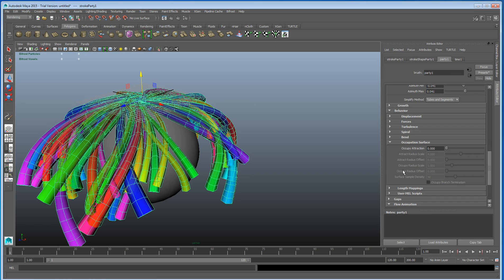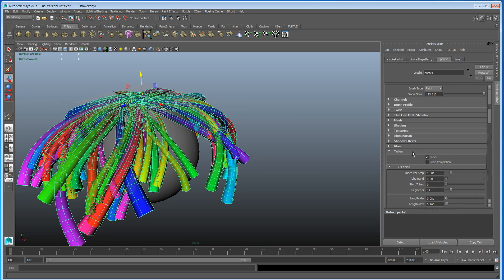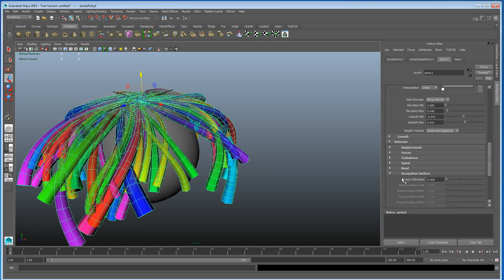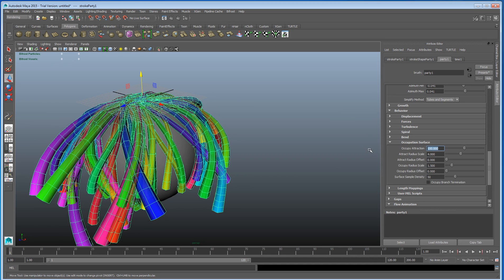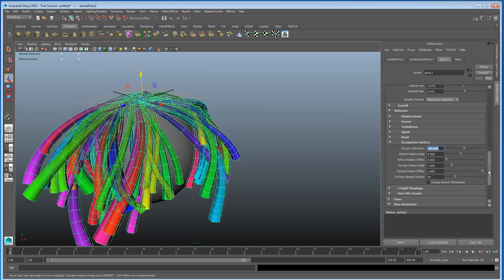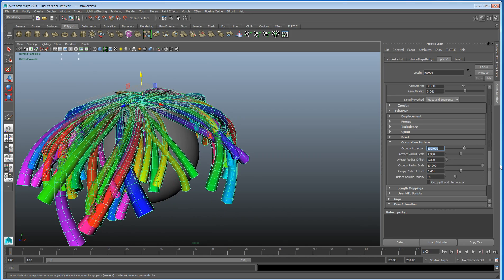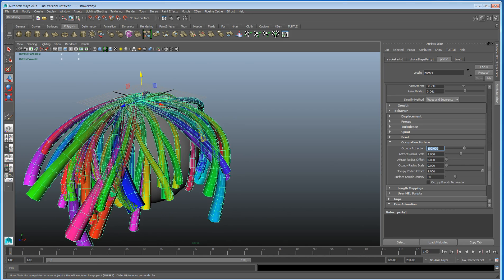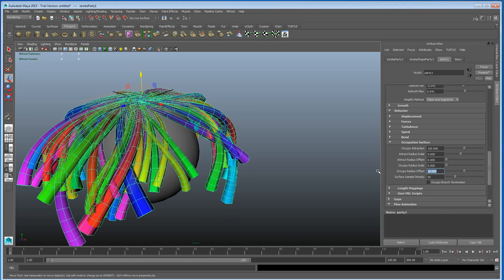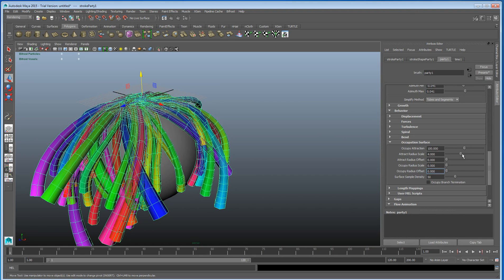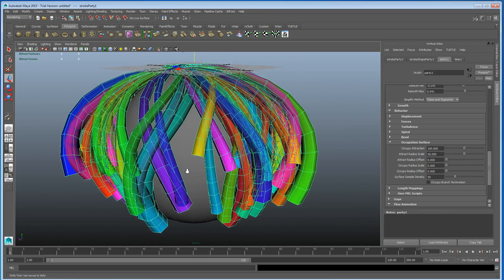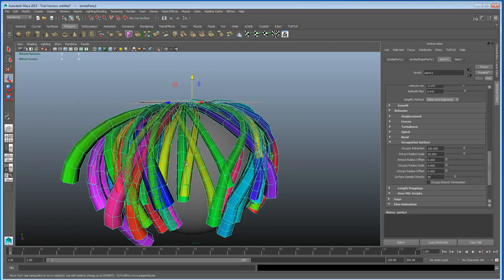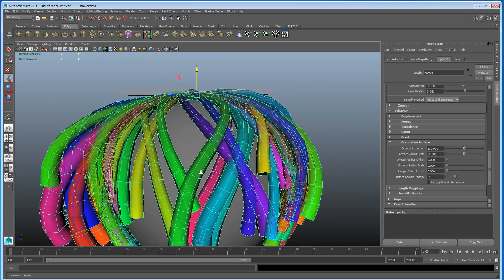Then if we go into the paint effects and open up the attribute editor, we'll scroll to the attribute for it. We can look inside the creation tab, and at the bottom there's one that says 'Occupation Surface'. We can set this up to about 100, and we can also take up the Radius Scale to about 50, and you can see that the paint effects is now trying to cling around the sphere.